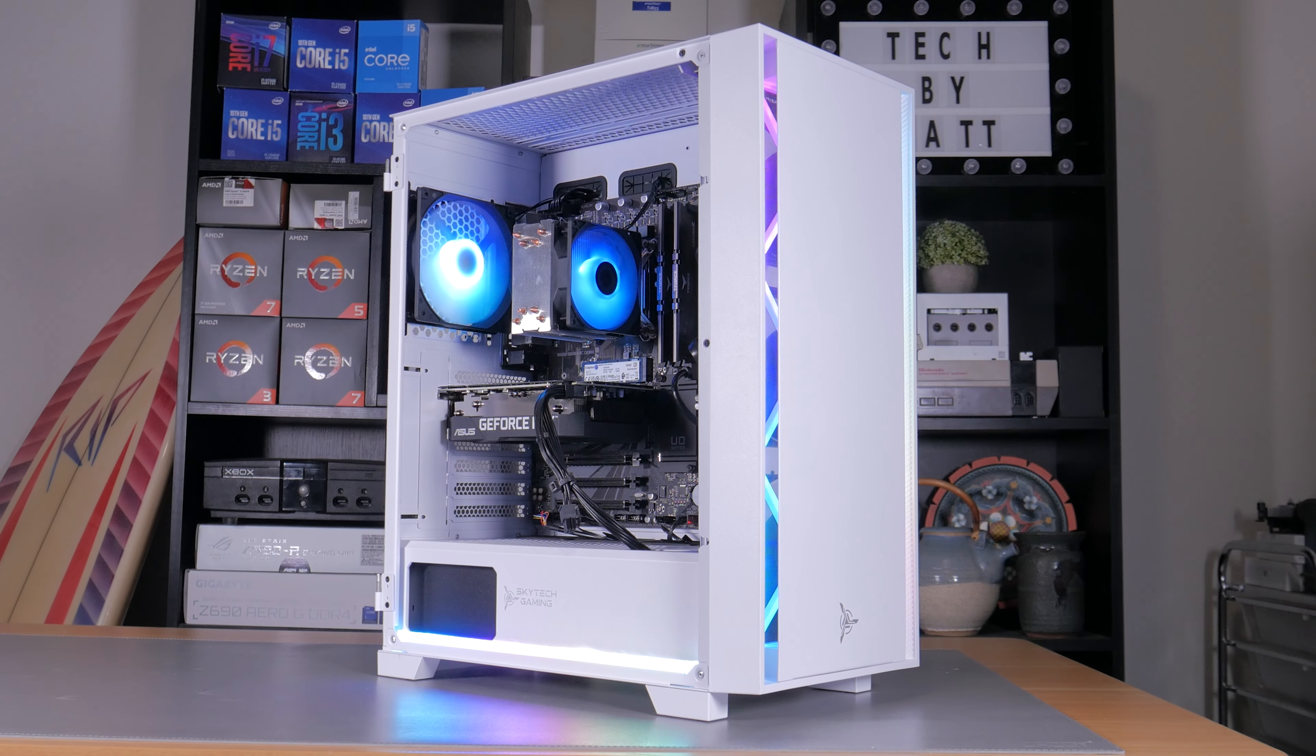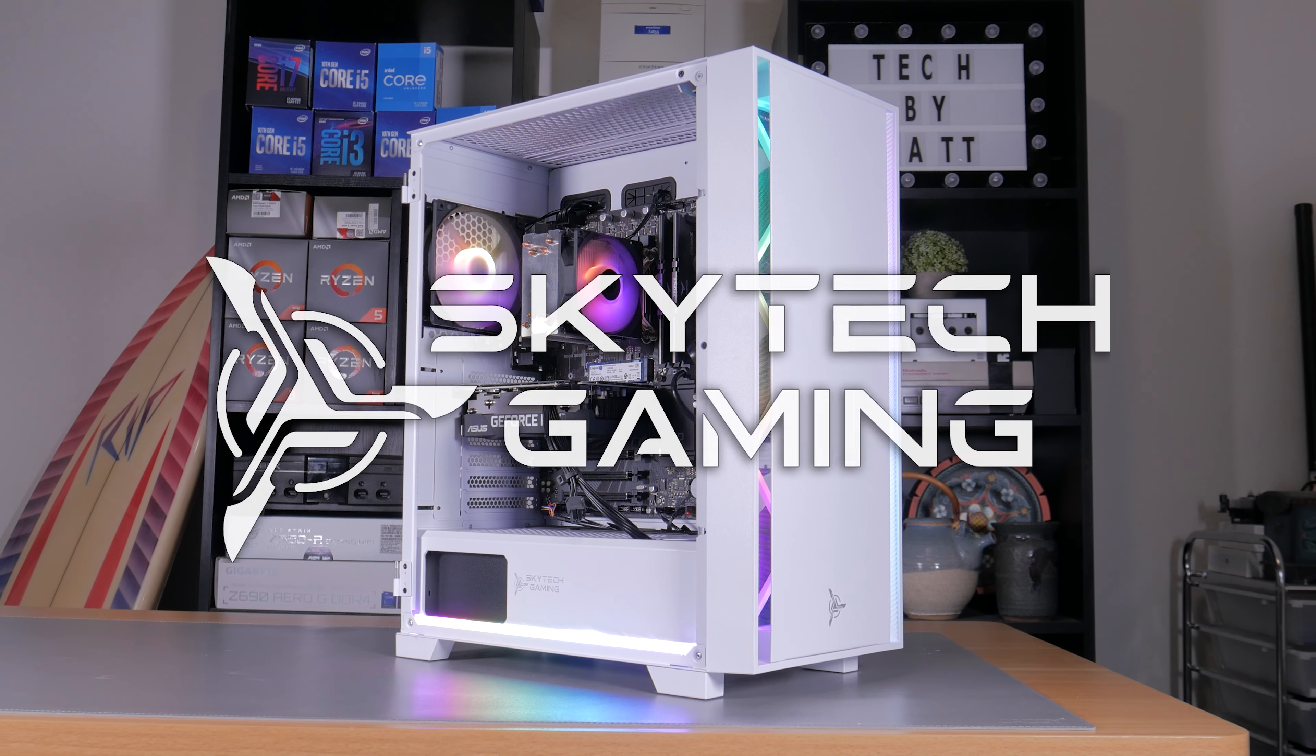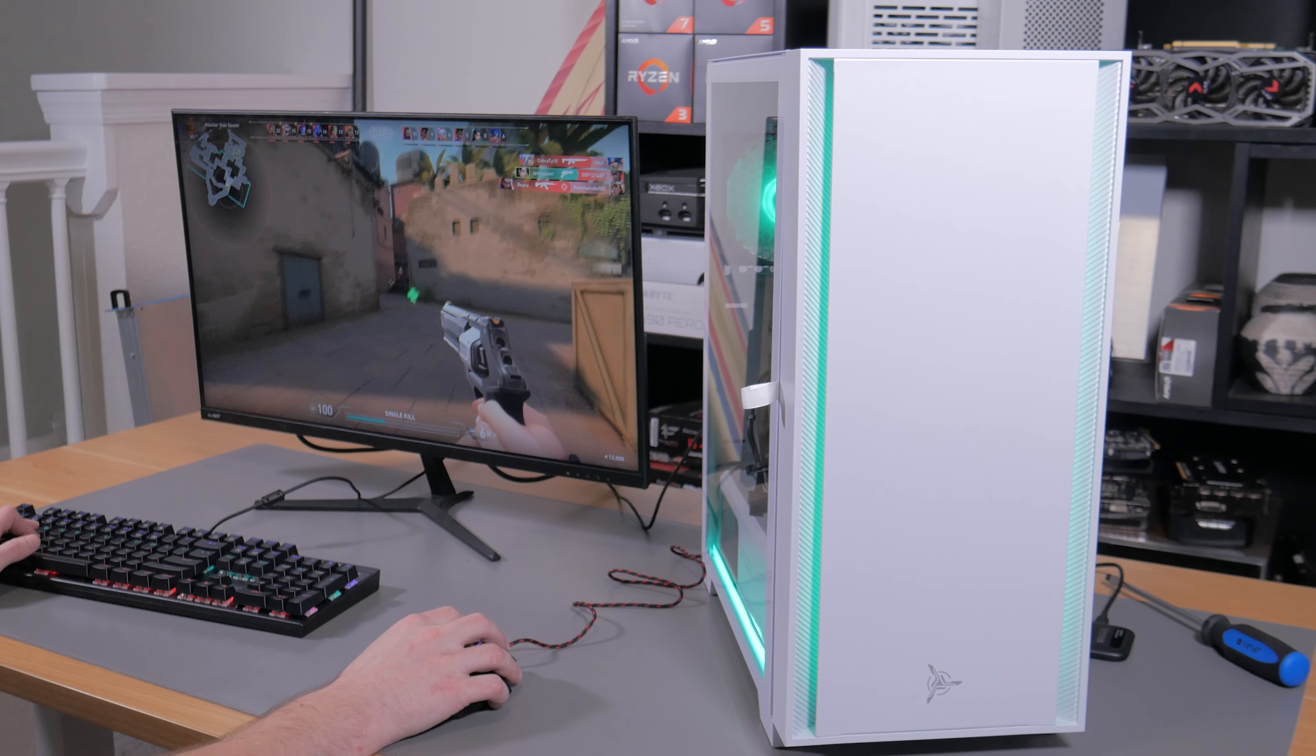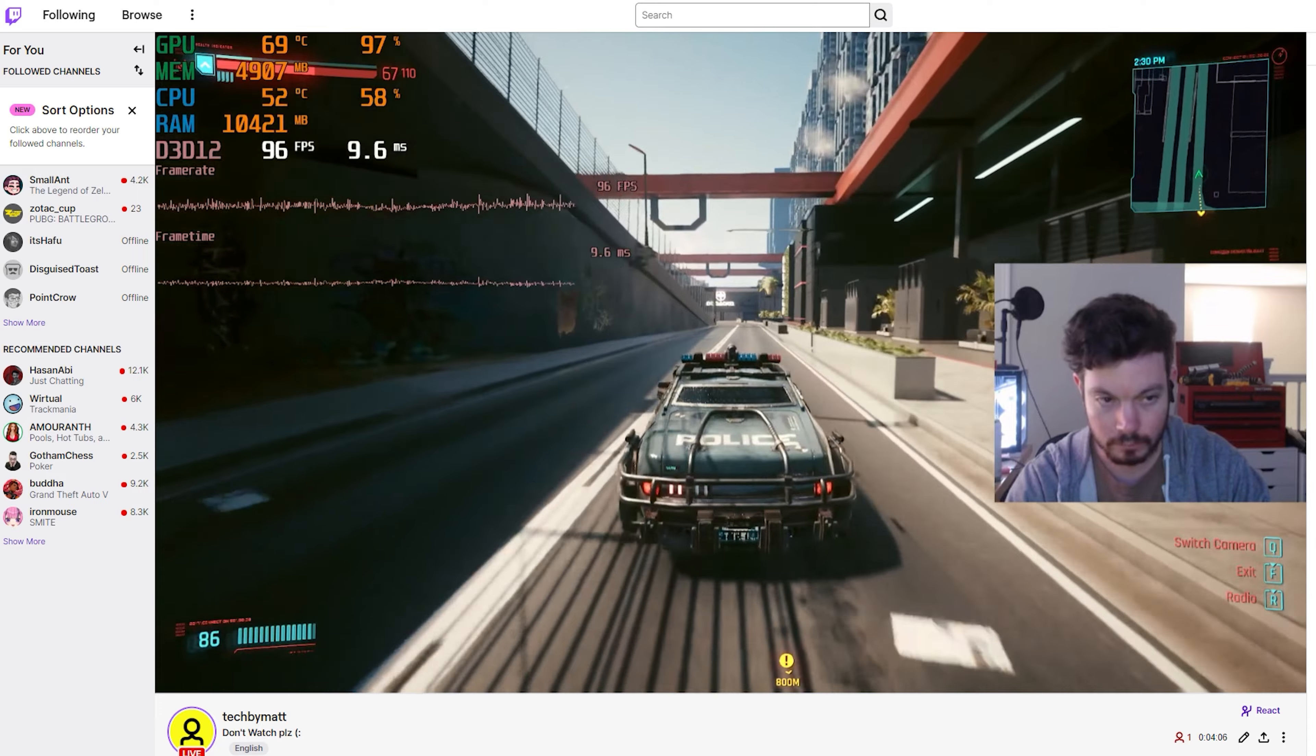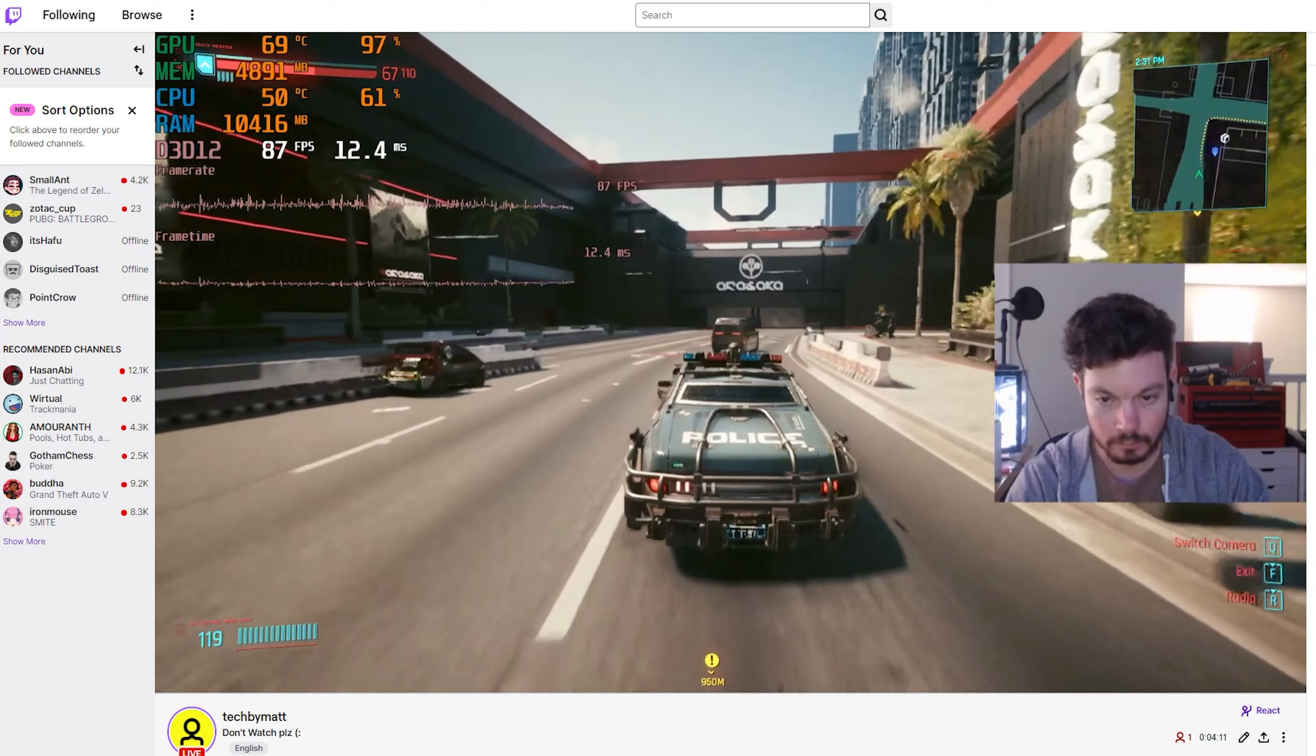What's going on guys, my name is Matt and today we're going to take a look at what I think is one of the best $1,000 pre-built that you can buy right now thanks to the sponsor of today's video, Skytech. This PC is perfect for both gaming and streaming and as a little teaser, here's me streaming Cyberpunk to Twitch at 1080p high settings with well over 60fps.